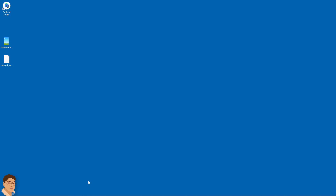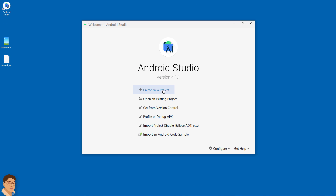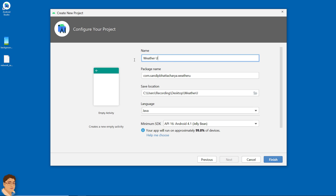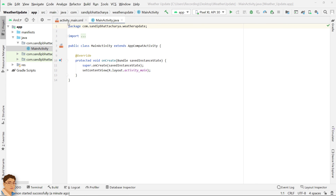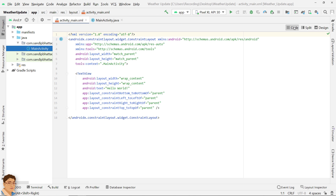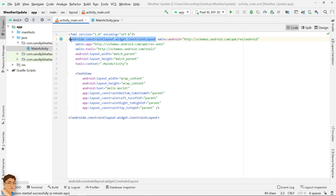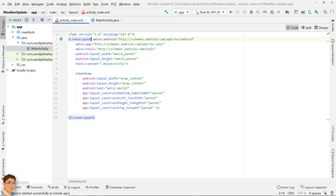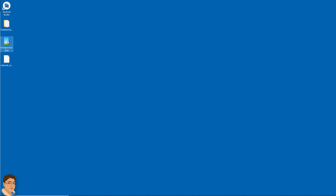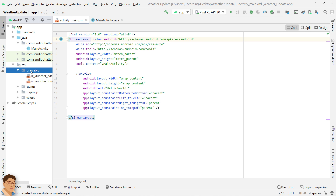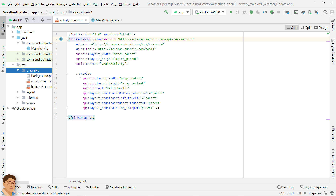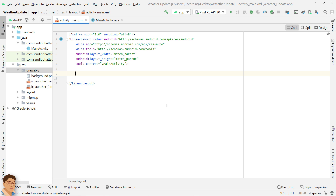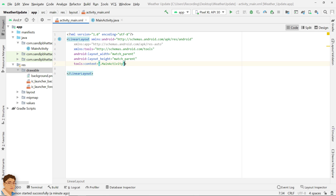Let's get started. Create a new project in Android Studio. I am going to change this layout to LinearLayout. I will copy my background image in the drawable folder. Delete this text view since we don't need it. Now let's create the layout.